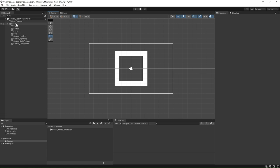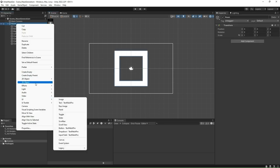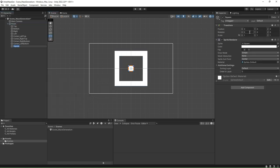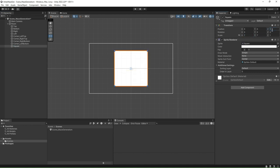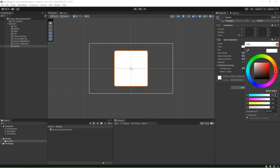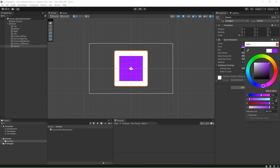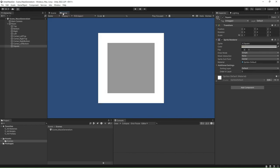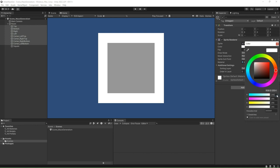We will now add the floor of the room by creating another 2D square sprite, resizing it to 7 and 7, and setting the Z value to 1. Change the RGB color of the sprite to 150, 150, and 150. Select all the wall and corner sprites and change the RGB color to 200, 200, and 200.